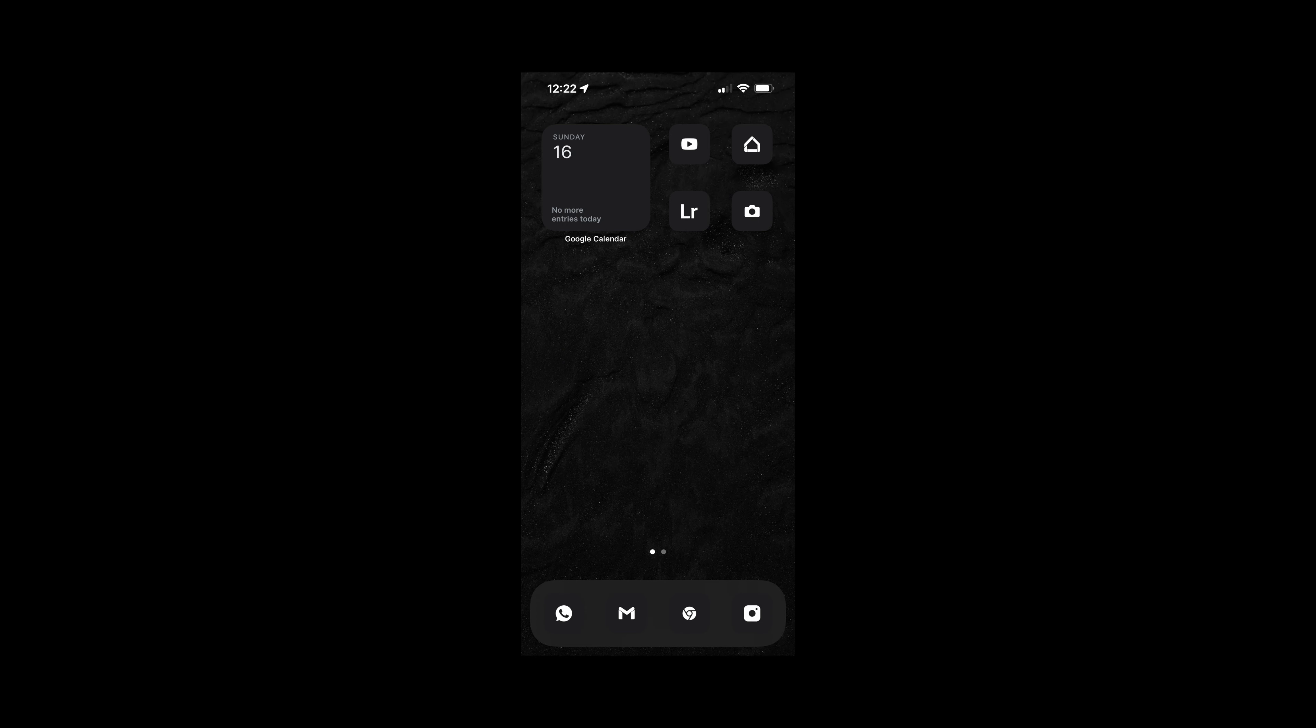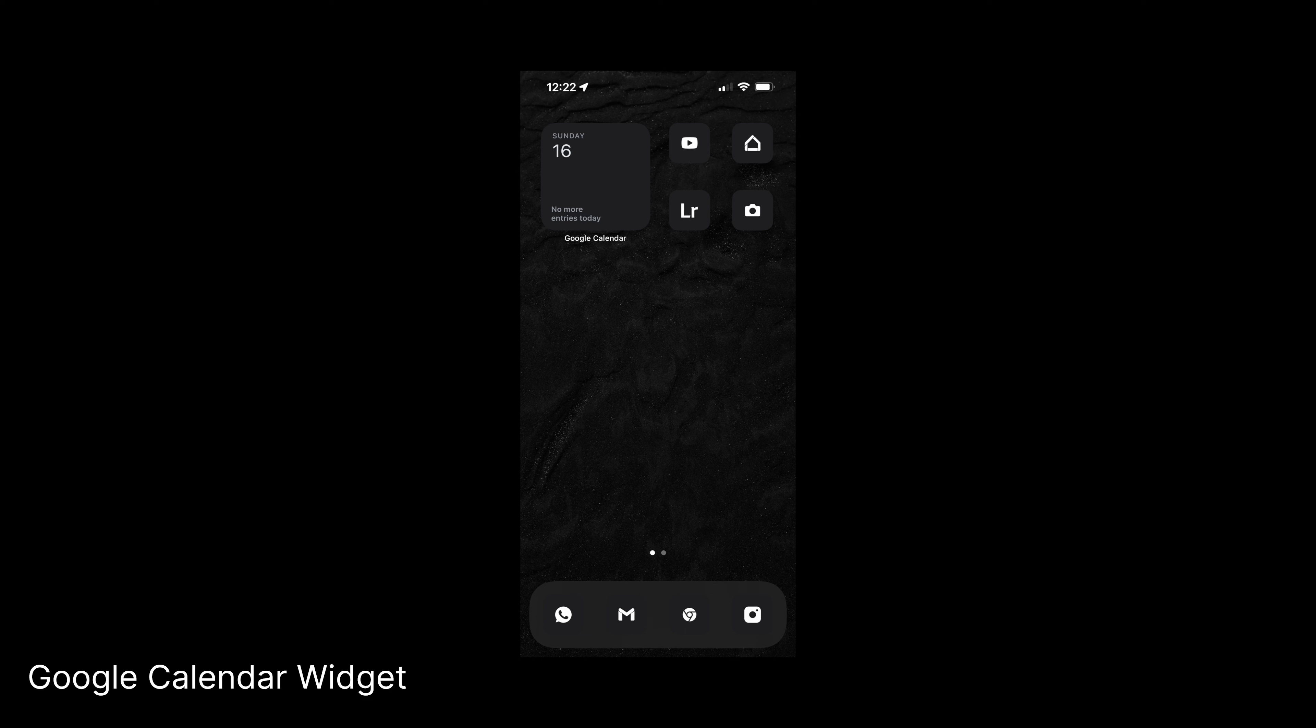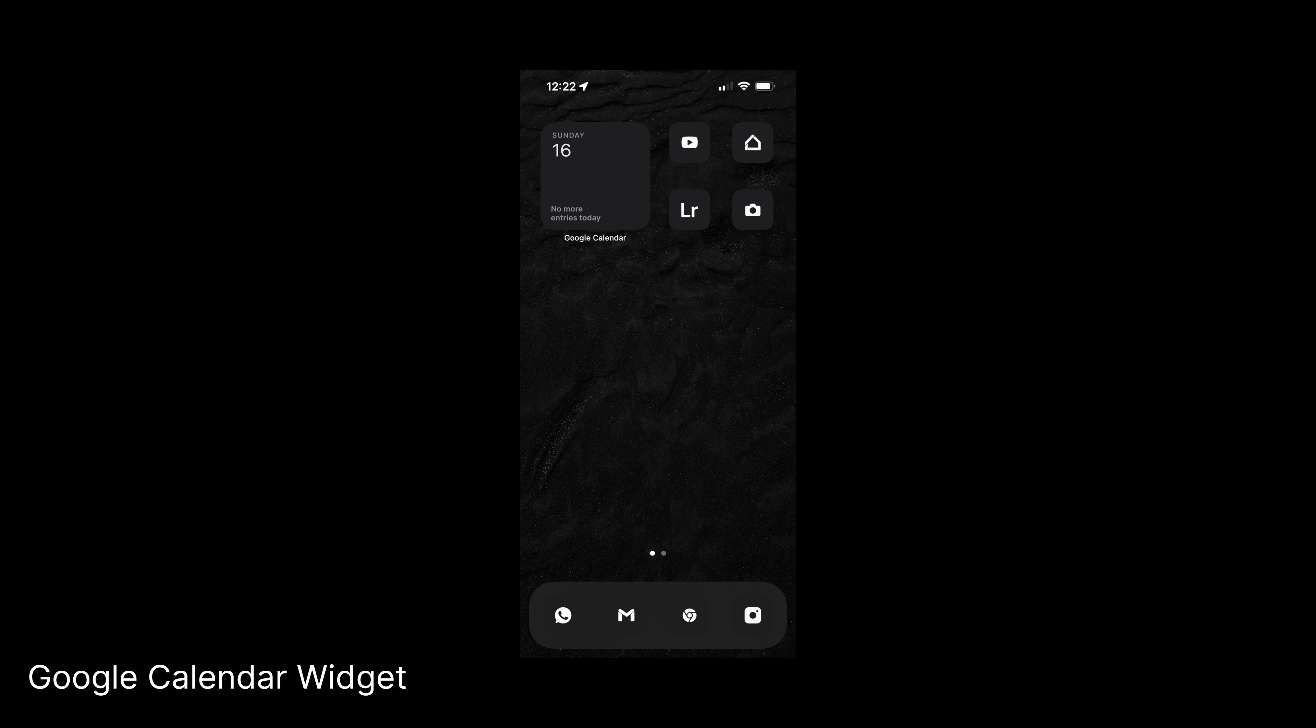So for my home screen I've kept it minimal, distraction-free and chosen a select few apps—four to be exact. Starting top left we have the Google Calendar widget which as standard in iOS dark mode looks clean and minimal.